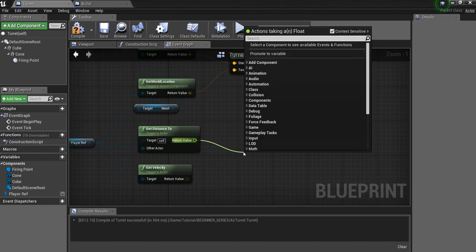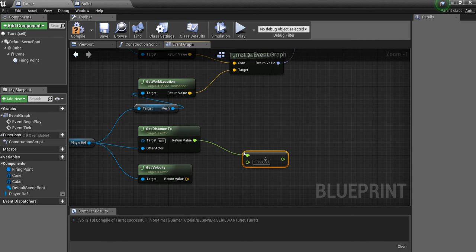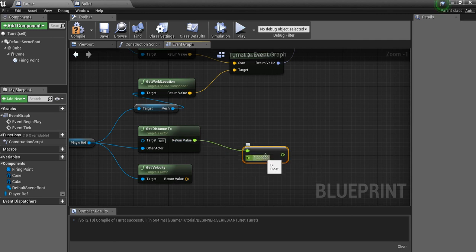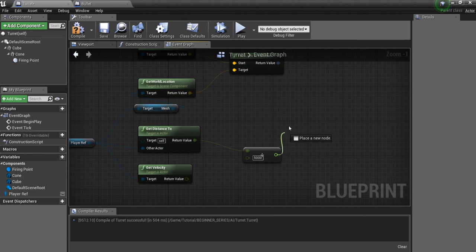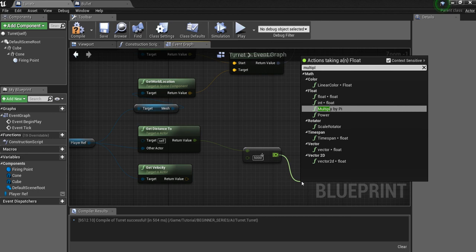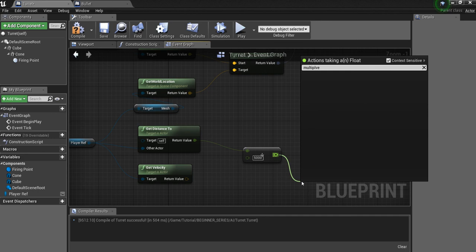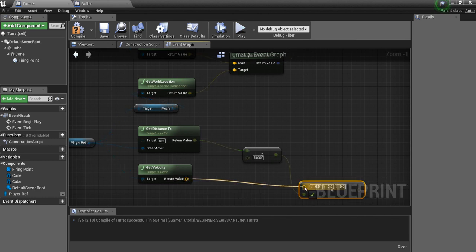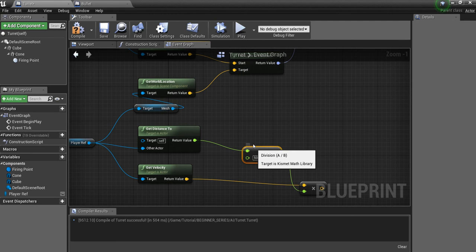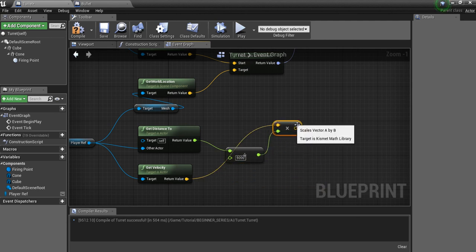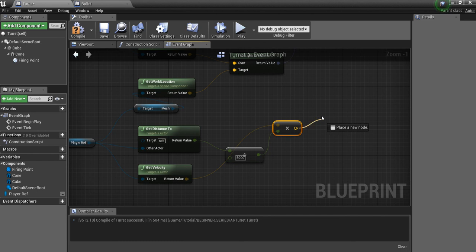So what we're going to do with this is we're going to divide float by float. So this is the distance that the bullet has to travel. And then in here, remember we said the bullet, the initial speed was 5000. So that's what we want to put in here. So this is how many seconds the bullet is going to be traveling. And what I want to do is multiply vector by float. And the vector we want is the velocity here. Because the player is going to be traveling at this velocity for this many seconds. So their new location will be this. This is where we want the bullet to end up.